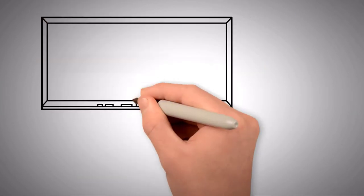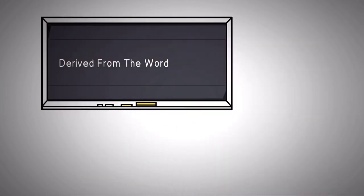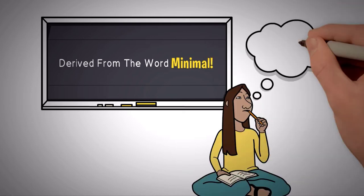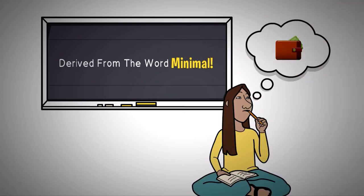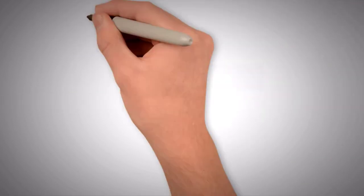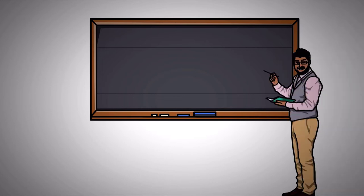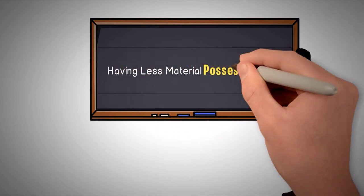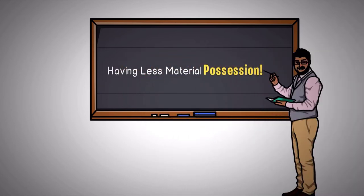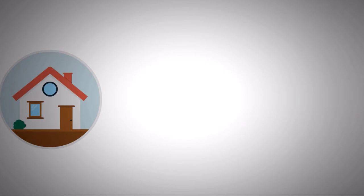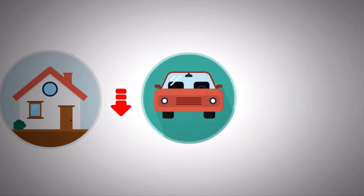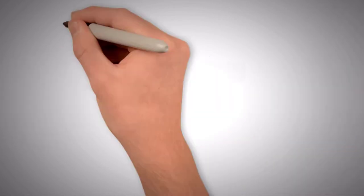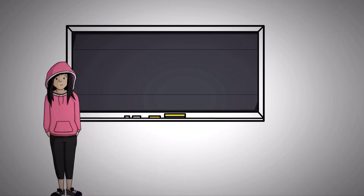Minimalism. Just by looking at how the word is derived from the word minimal, you may think that it's about having less stuff in your purse or at the back of your closet. But in fact, I'm telling you, minimalism is not about having less material possession. No, it's not about having a smaller house, less number of cars or less money. The real meaning of minimalism goes beyond that.